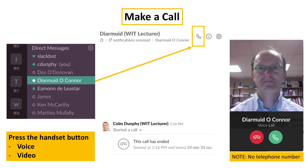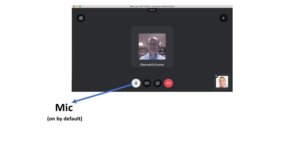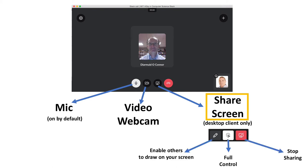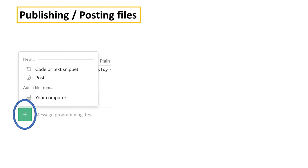You can convert that to a call by pressing on the handset button for voice or video calls. Voice by default, so the mic is on by default. You can then switch on the video webcam or share your screen using the desktop client. You can get full control here, or you can enable others to draw on your screen. Press the red button to stop sharing, returns you to the call.